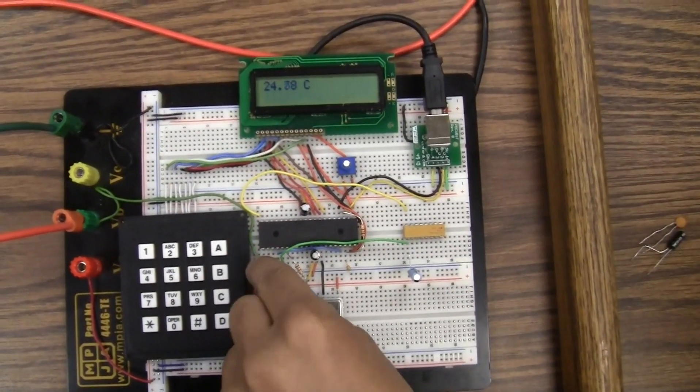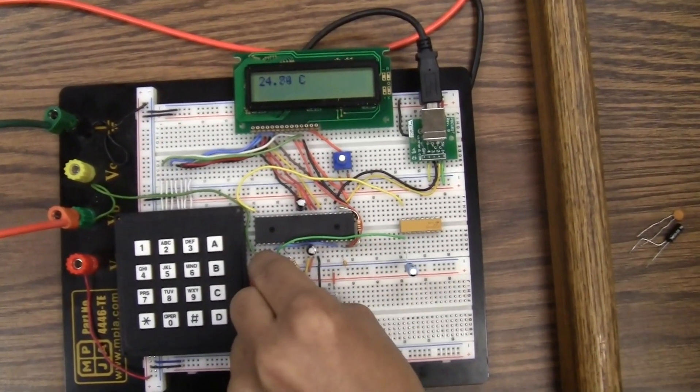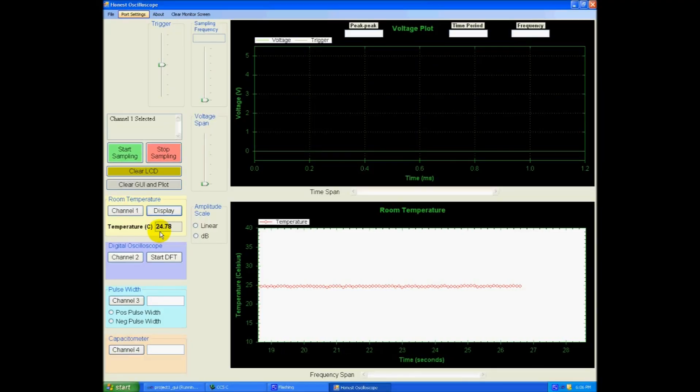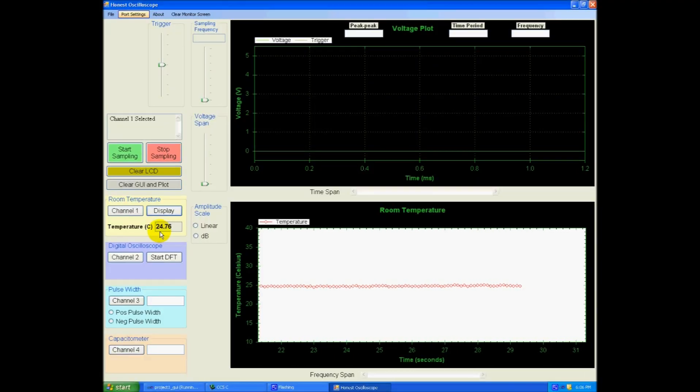Let me hold the temperature sensor. And as you can see on the graph here, the plot rises up.